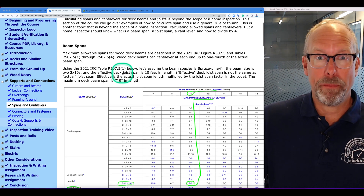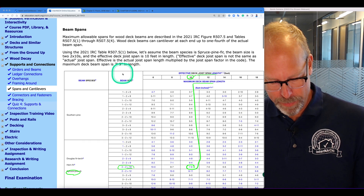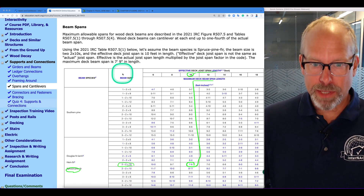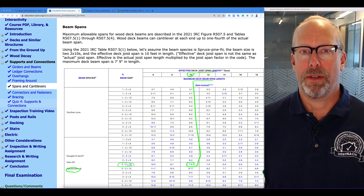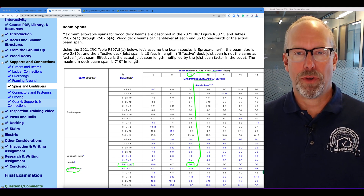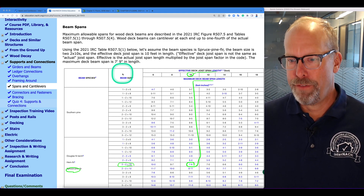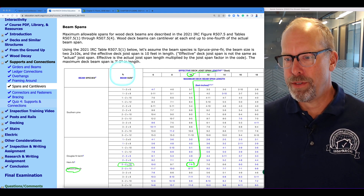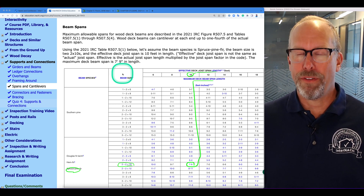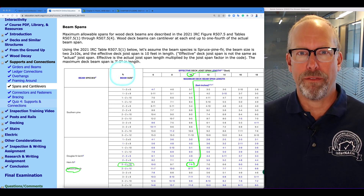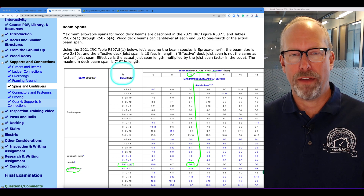Let's go over beam spans. Maximum allowable spans for wood deck beams are described in the code in Figure R507.5 and tables R507.5.1 to R507.5.4.